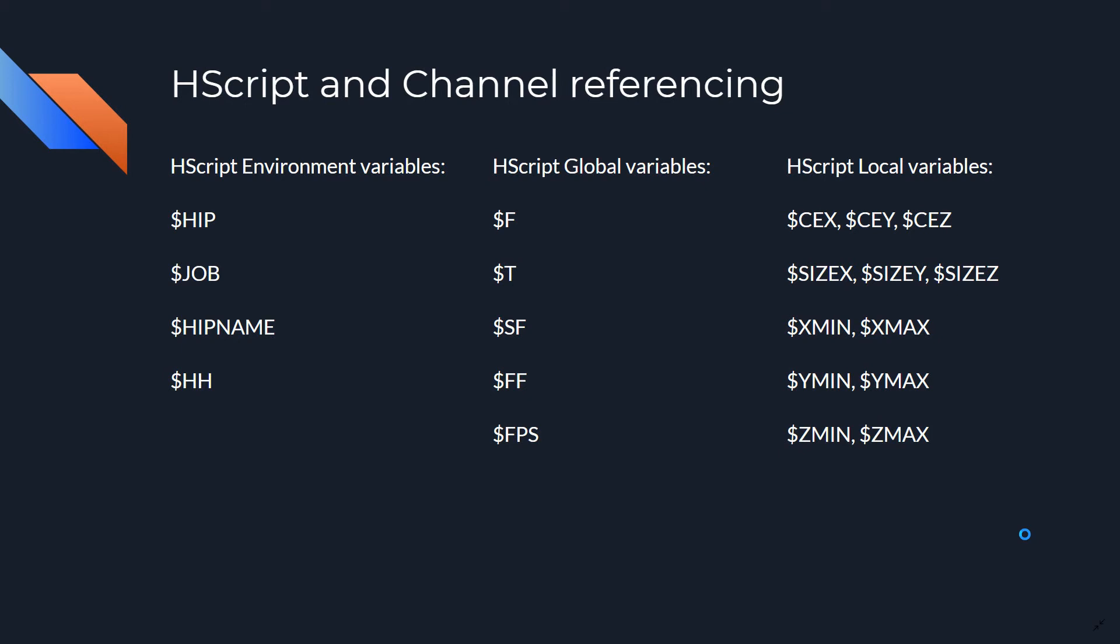A few other useful global variables are the $FF, which gives us fractional frames. For example, we could be generating a simulation, and we probably need subframe information, or probably a rendering, and we need a fraction of a frame. The $FF would give us that information, or even the frames per second with the $FPS variable. Now, the third kind of variable, the local variables, exist only within certain nodes. That's why they're local, because they can only be used in a specific node. We will see many of these variables in a practical way, but this is just a partial reference of some of the variables I use over and over.